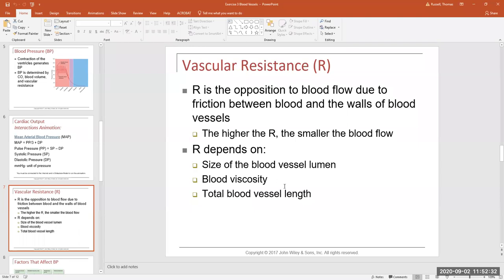The first factor affecting resistance is the most physiologically relevant one because it's the one our body can change physiologically — the size of the blood vessel lumen. If you increase the diameter of a blood vessel, you decrease its resistance. If you decrease the diameter of the blood vessel, you increase the resistance. That's vasodilation and vasoconstriction.